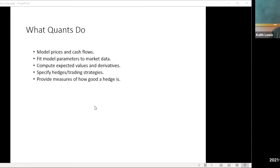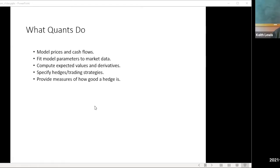So let's start out with what quants do. If an anthropologist observed quants in their native habitat, what would they see? They'd be writing models for prices and cash flows of instruments. They'd try to fit the model parameters to existing market data — that's called tuning the model. They would compute expected values and derivatives of expected values to get valuation and hedging, and use that for cooking up trading strategies and providing a measure of how good a hedge is. That's our job.